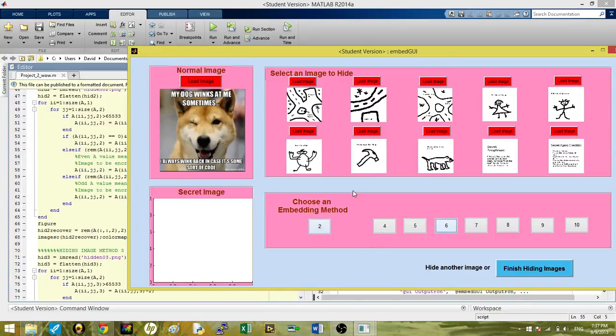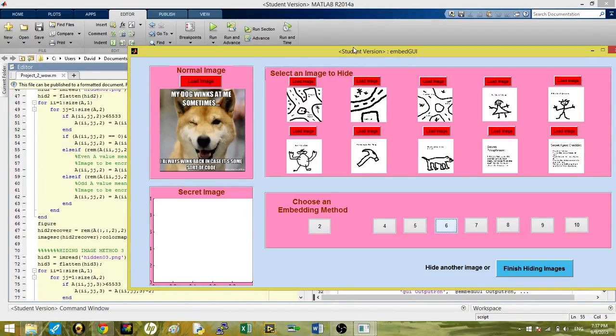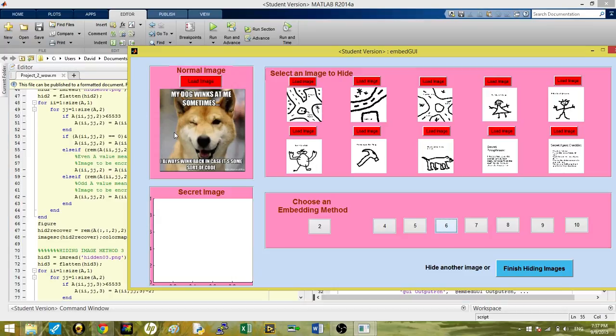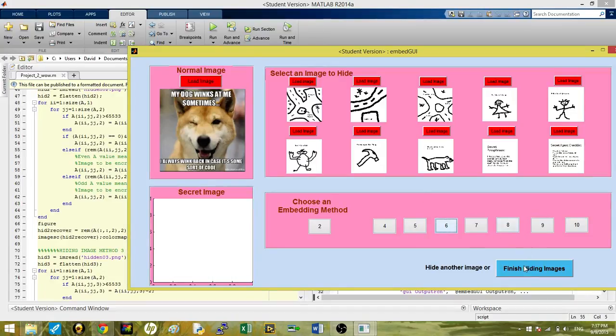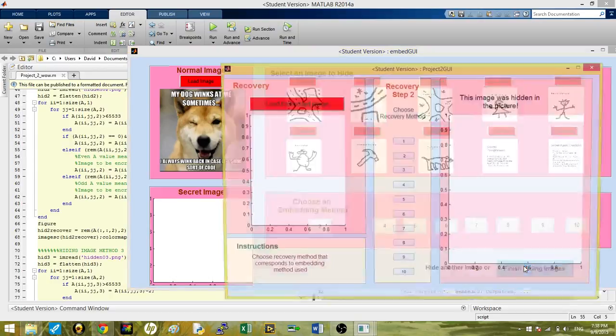Using those methods, you can embed them and it'll work pretty well. You can finish hiding the image. You can hide as many as you want, or you can go into here and that'll pull up the final GUI.